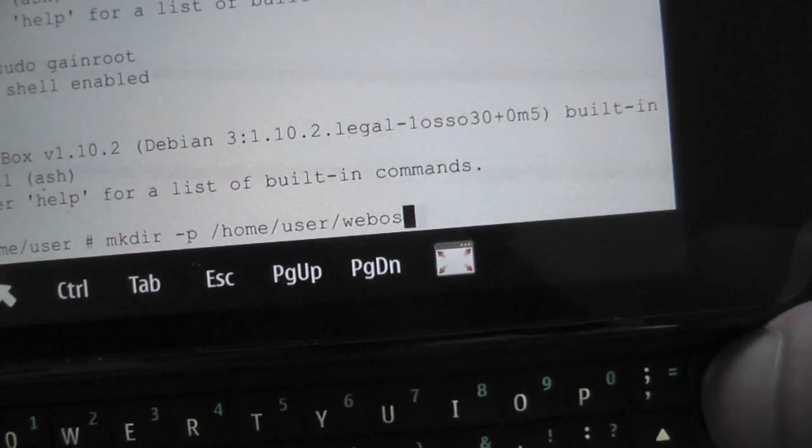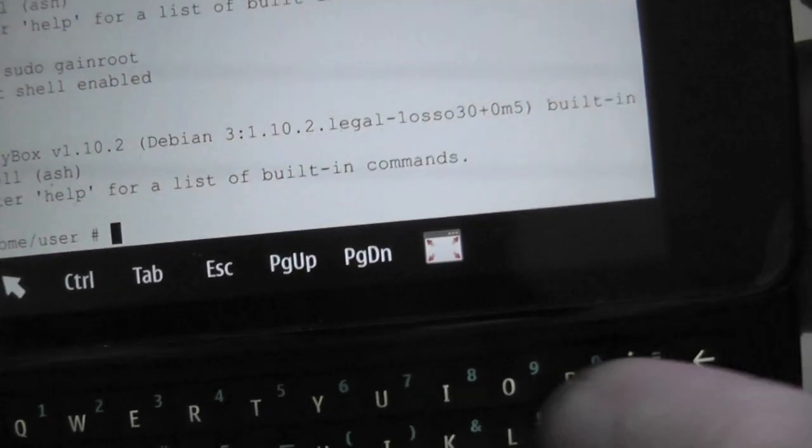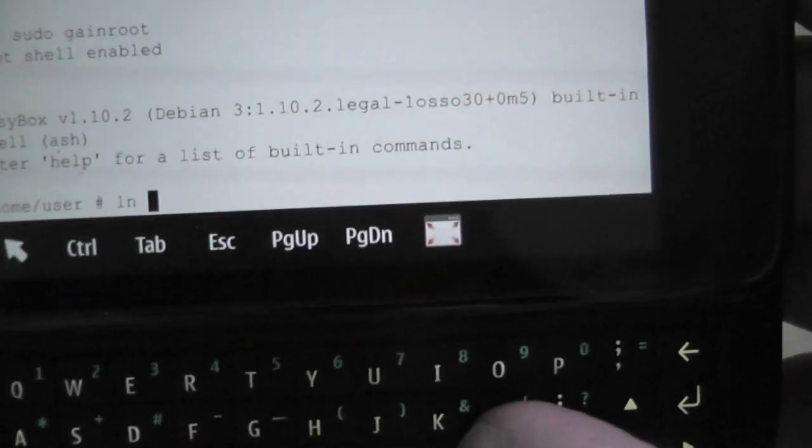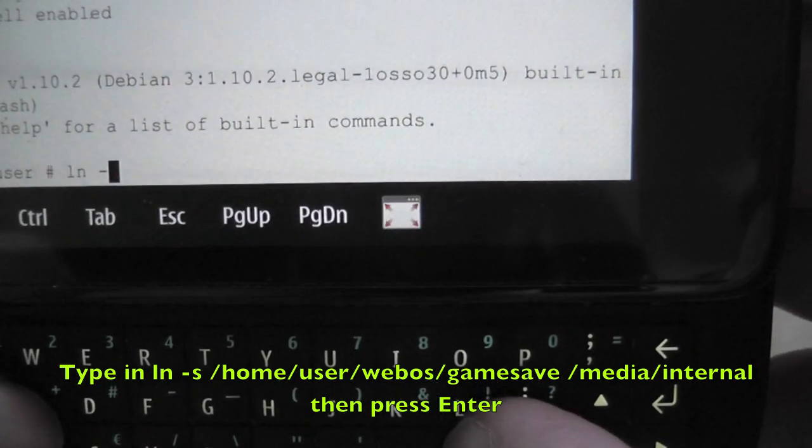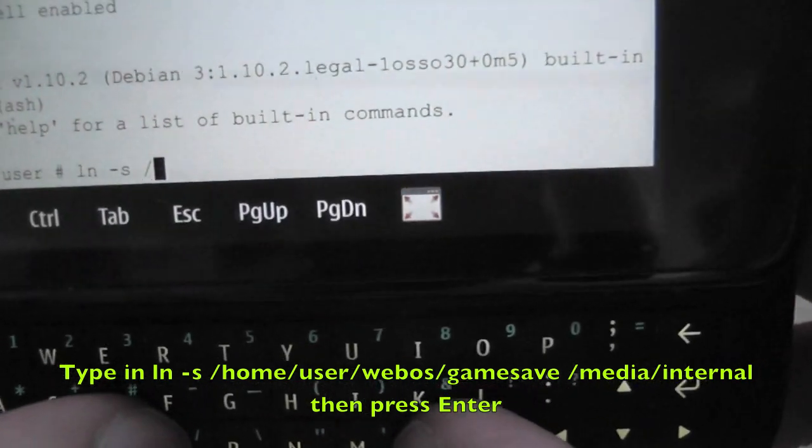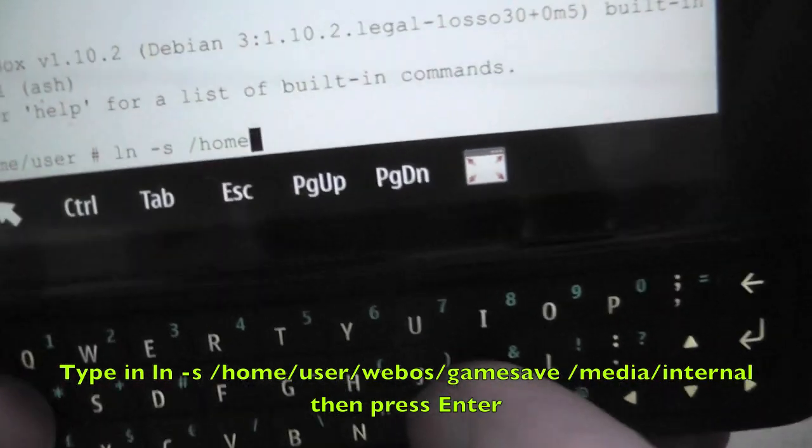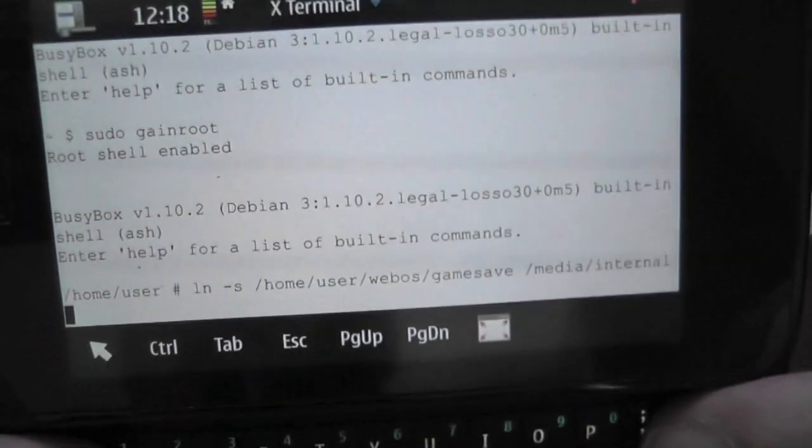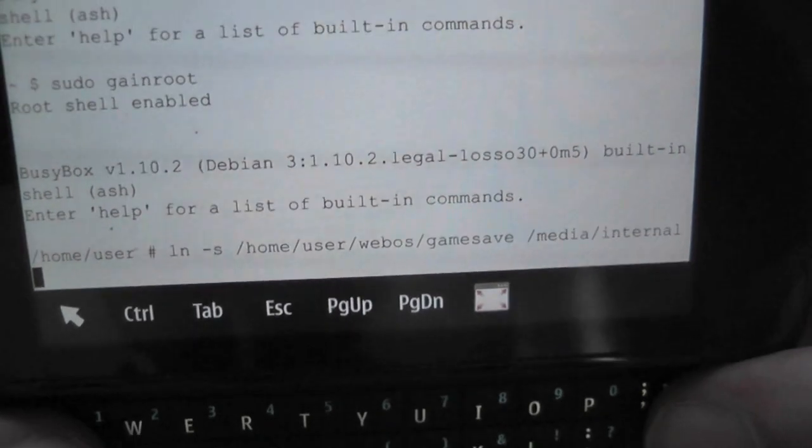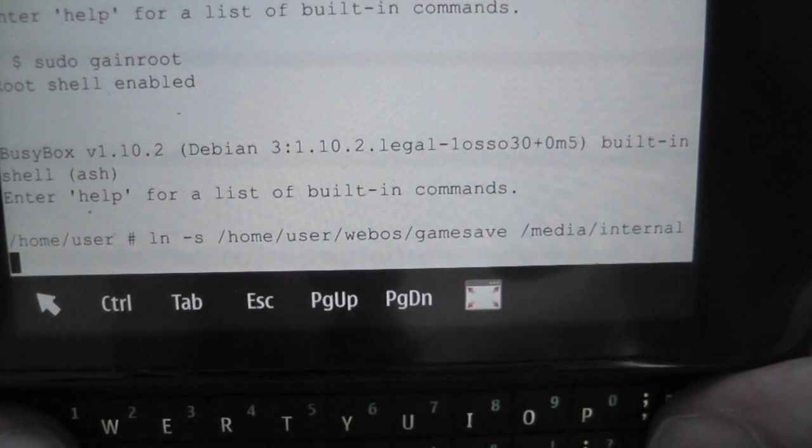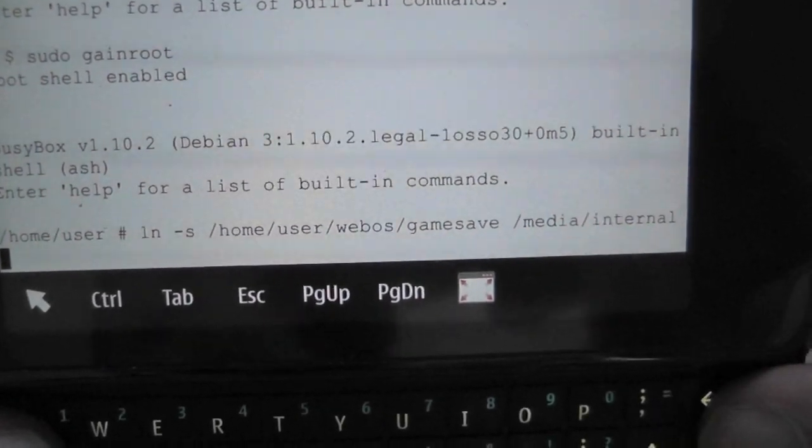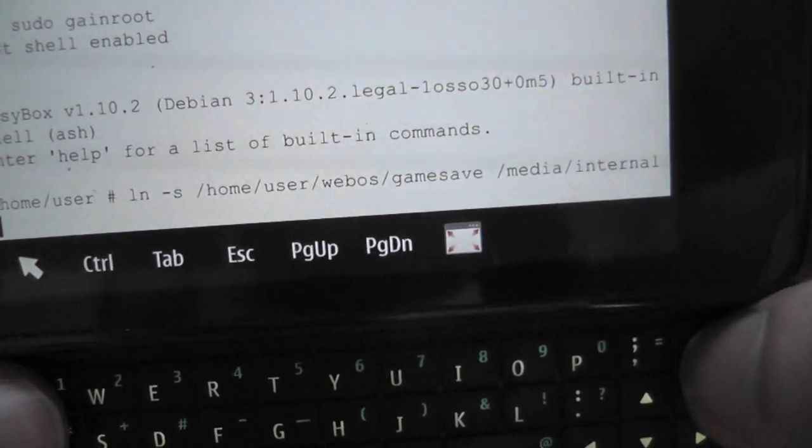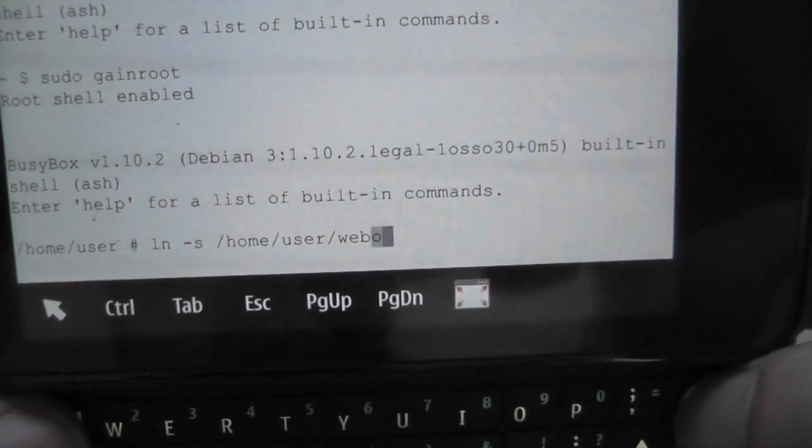And then you're going to link that folder up and you're going to type this command in. So you're going to type in ln, and that is the second command that you'll type in after you've made that folder, and you'll just hit enter. And that's it.